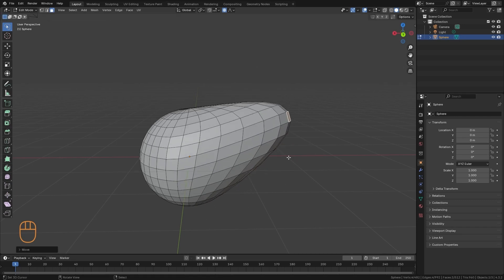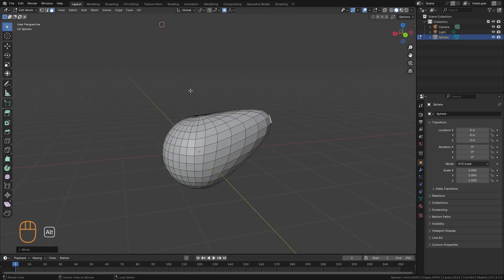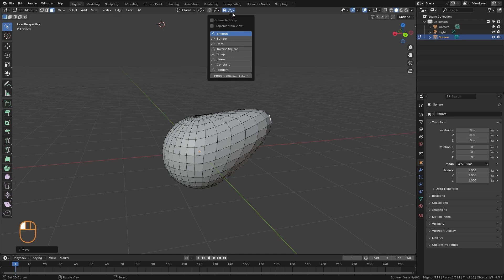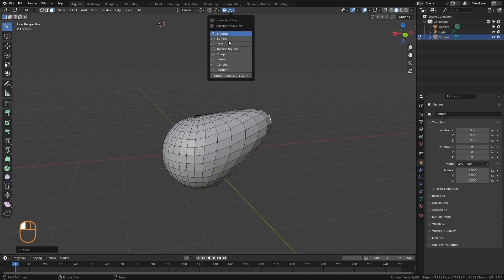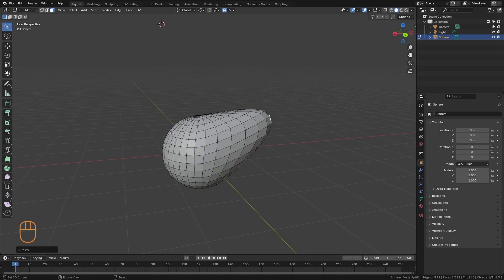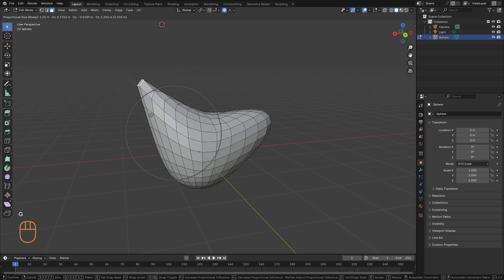I can do the transformation, and we also have different options for the Fall Off, which is the shape of the influence. There it defaults to Smooth, which is quite balanced. But we have other options, for example Sharp.